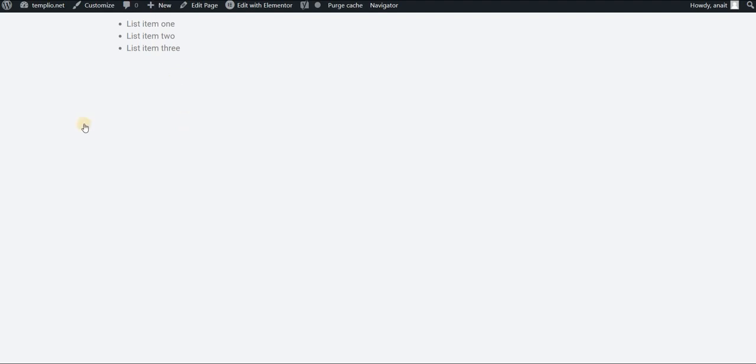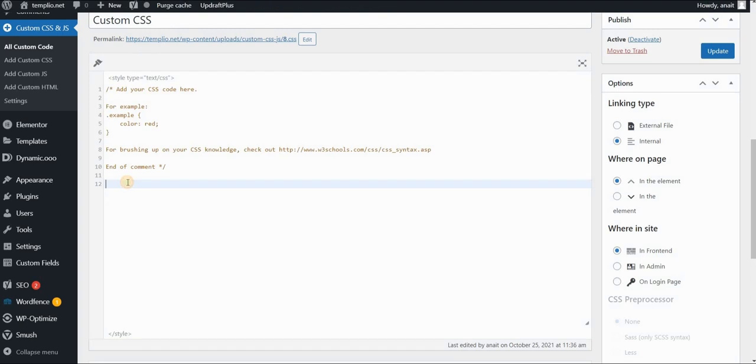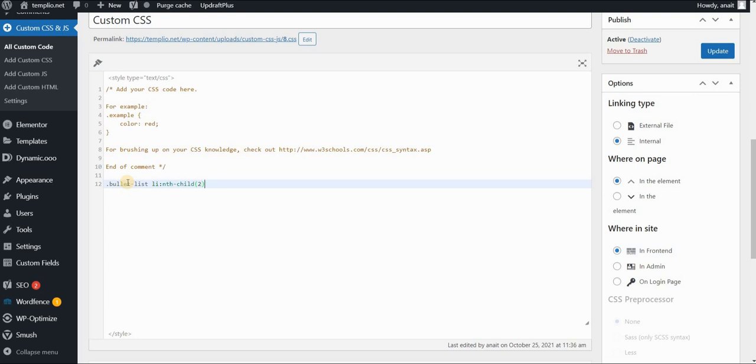So what I mean by this is simply call out your class in the CSS. So bullet list and then what you want to do is list item which is li and we will type in nth child and let's say I want to change the second one.